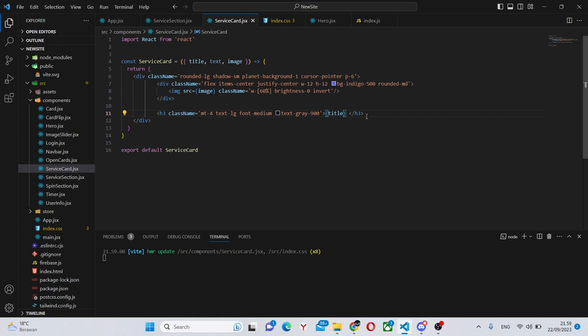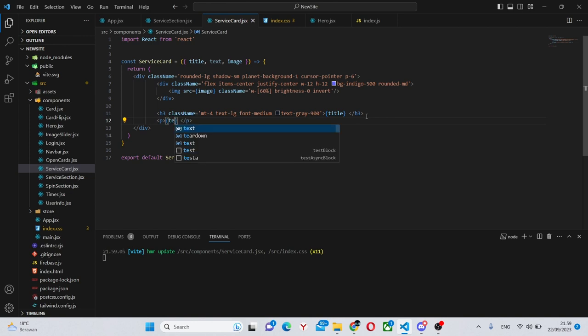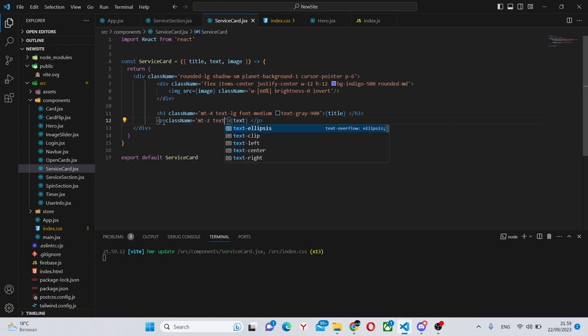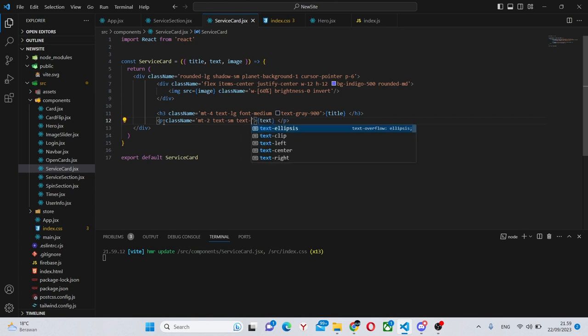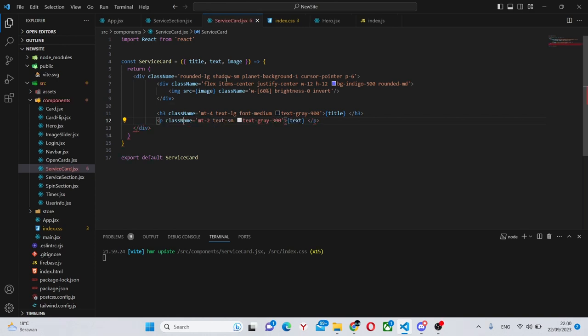Under here we'll have a p tag with the text. So this will be text and the class name will be also quite simple. margin-top-2, text-sm and text-gray-300. So white and slightly grayish. Now we can move on to the final part of our application.